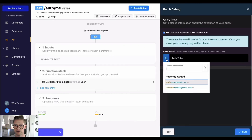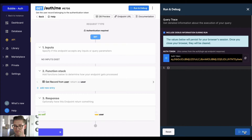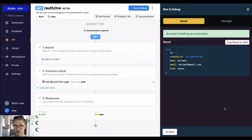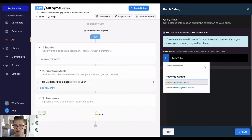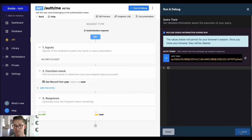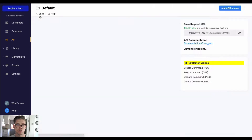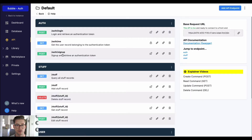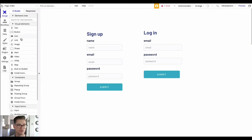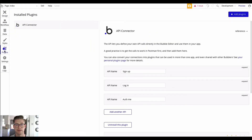For example, if I run this here in Xano we can grab one of these tokens — we'll grab Michael — and if I run this we'll see we just get Michael's information back. And also if we grab that for Andy, we'll see we just get his information back. So let's go ahead and jump over to Bubble.